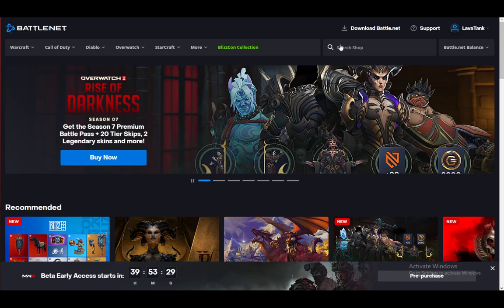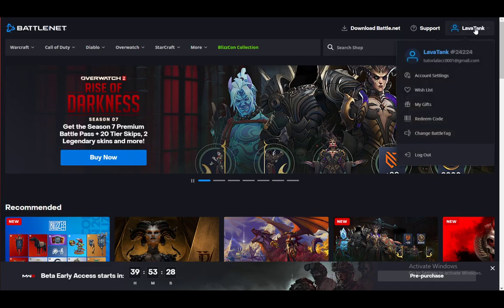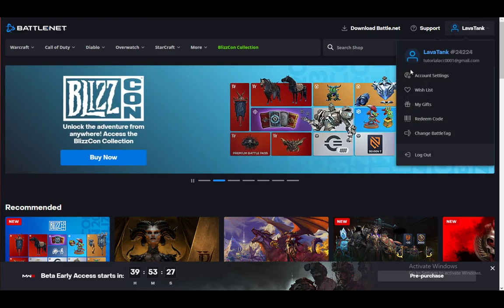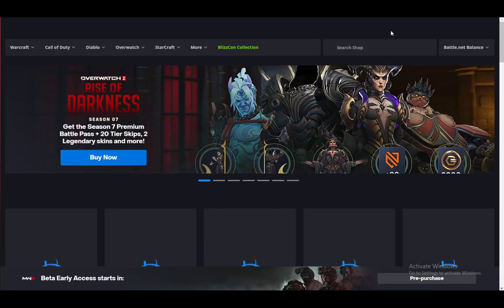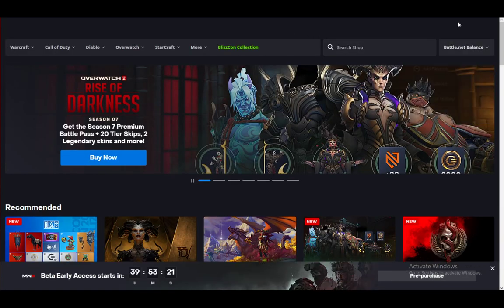So let's get right into it. As you can see, I am logged into my account. Let me just log out real quick so that I can show you how you can retrieve your account.